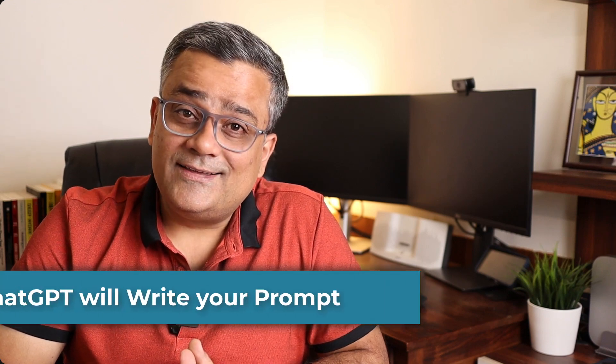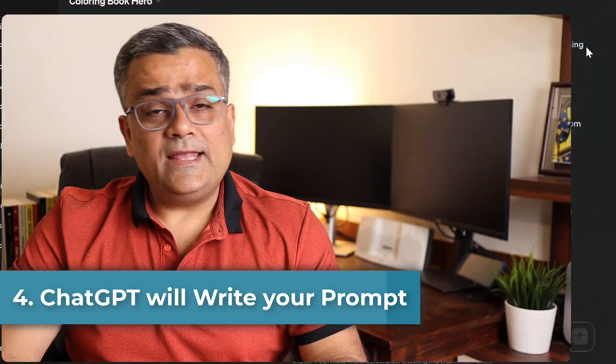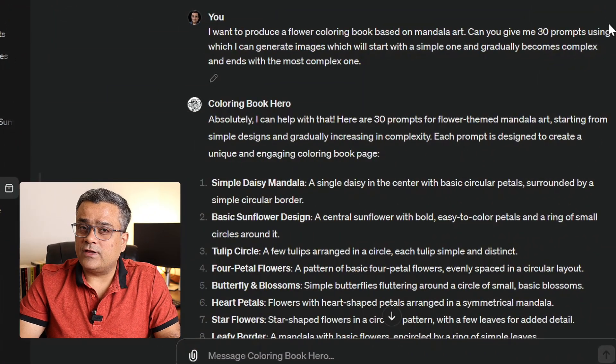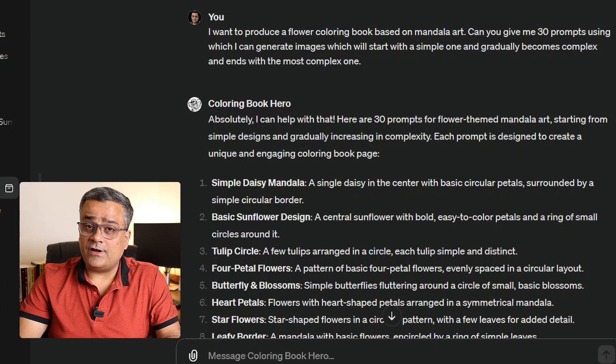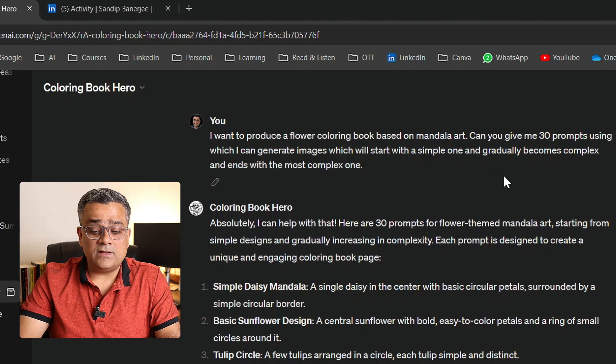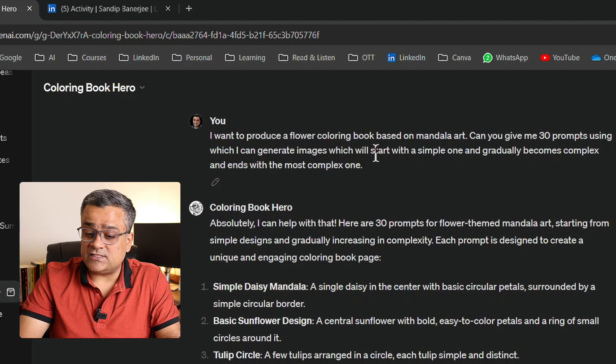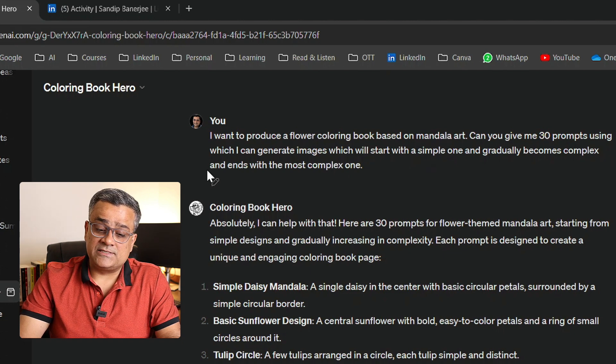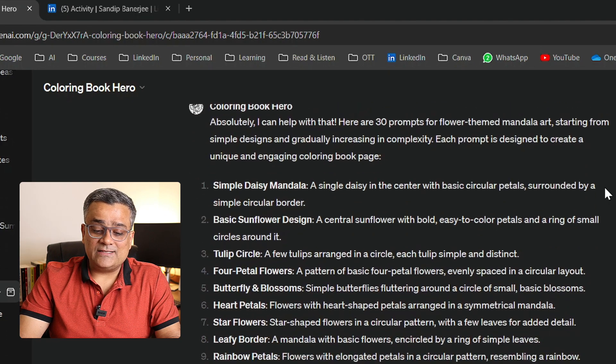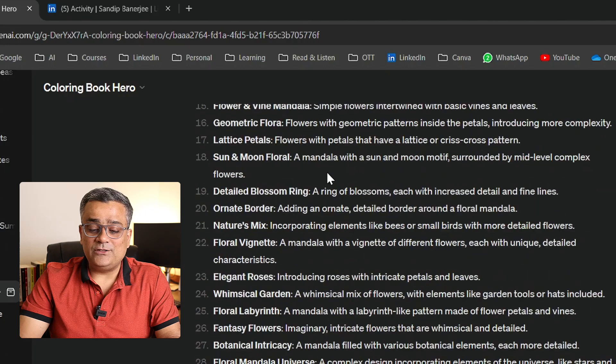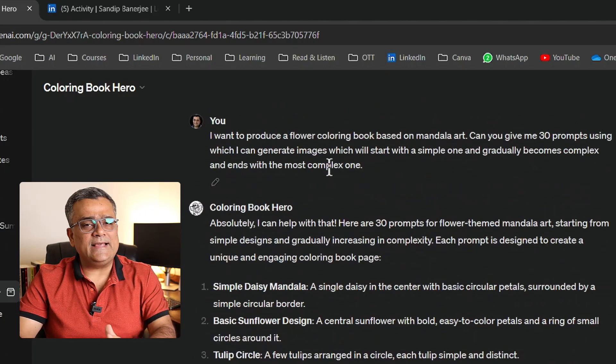The fourth tip: prompt quality is everything when using any LLM model. You can actually ask ChatGPT to write its own prompts. For example, I asked: 'I want to produce a flower coloring book based on mandala art — can you give me 30 prompts using which I can generate images, starting simple and gradually becoming more complex?' ChatGPT gave all 30 prompts, which I could then copy and use to generate the images.